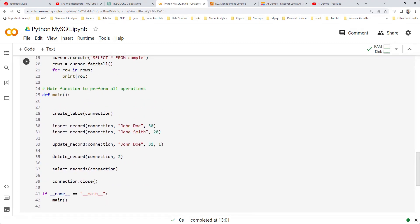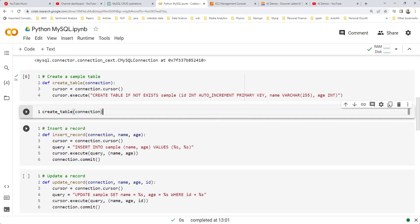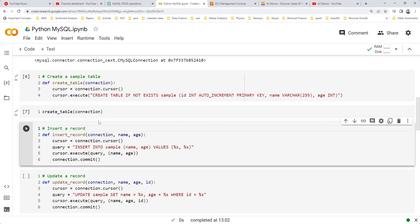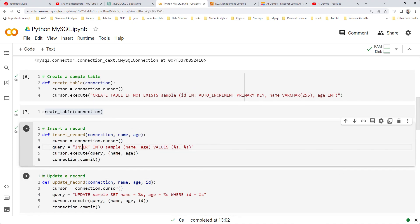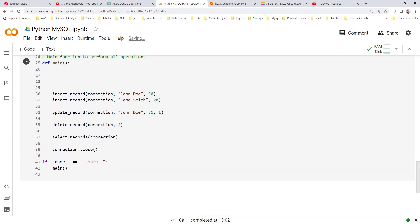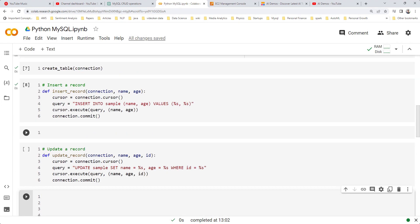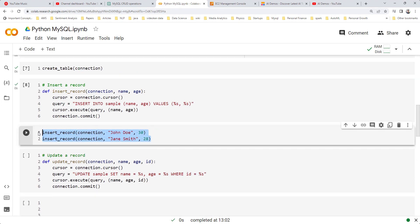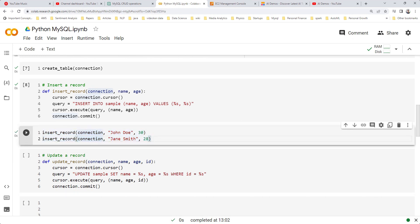Let's run the create table function — it just requires the connection object and will create a sample table with two columns: name and age. Next, we want to call the insert record function. It takes three things: the connection object and the values for those two columns. Let's run insert record two times.